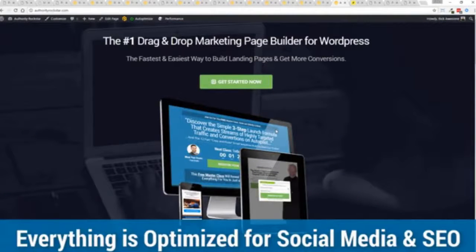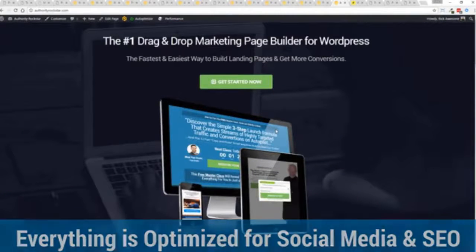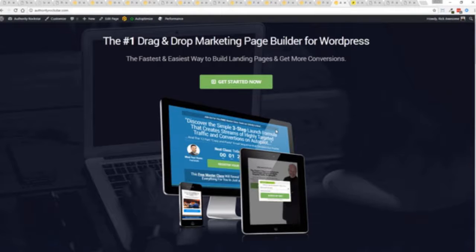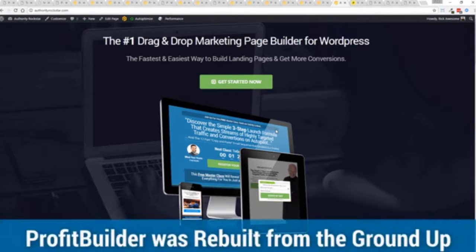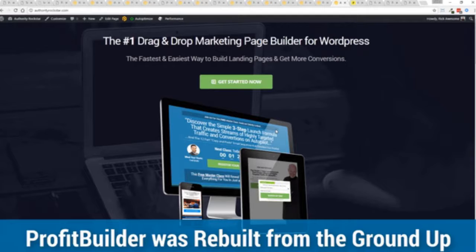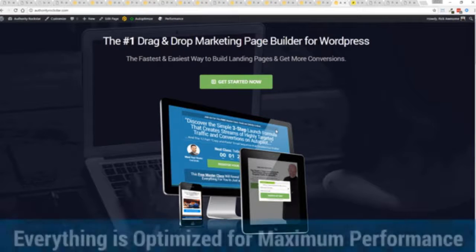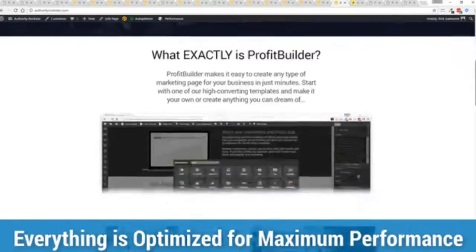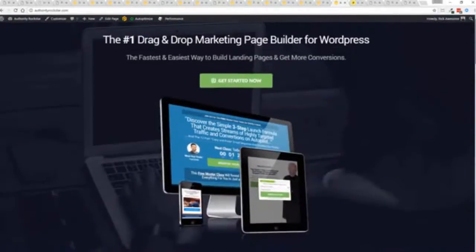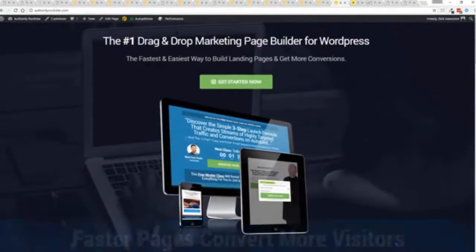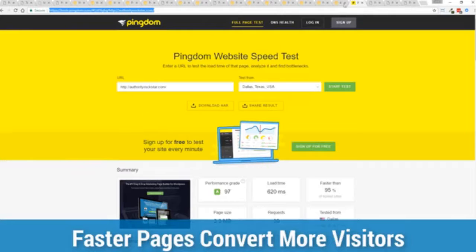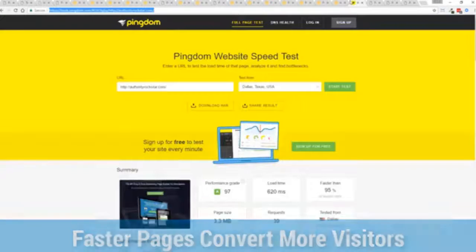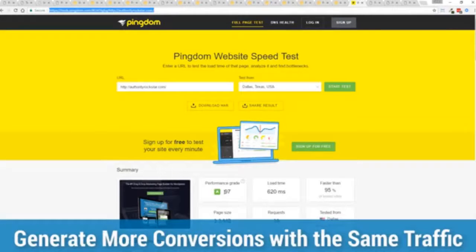That's no light page but again easy to build and it looks fantastic. One question we get asked a lot is okay but how fast do my pages load. We've rebuilt profit builder from the ground up. We first launched this in 2014. We've rebuilt this from the ground up for maximum performance. This page has a lot of graphics on here. This is on a shared host. You can see right here right now 97 performance grade, faster than 95 percent of all other websites and it's loading in just over half a second.